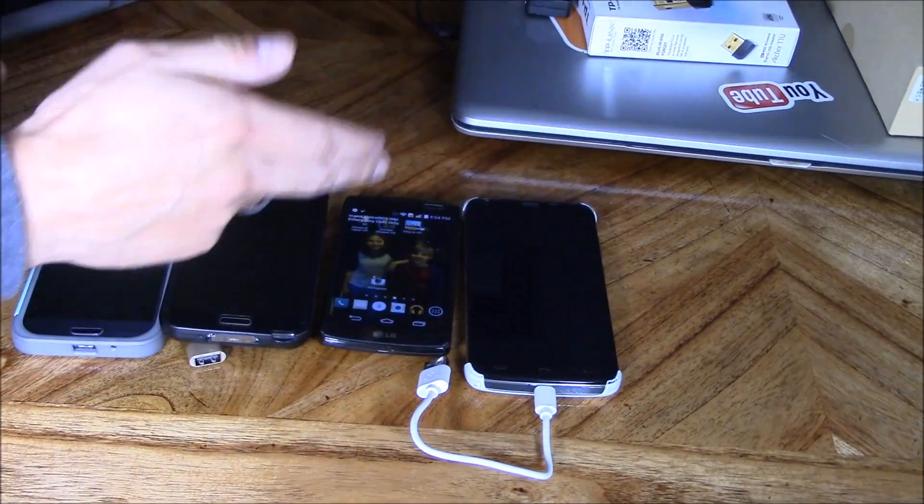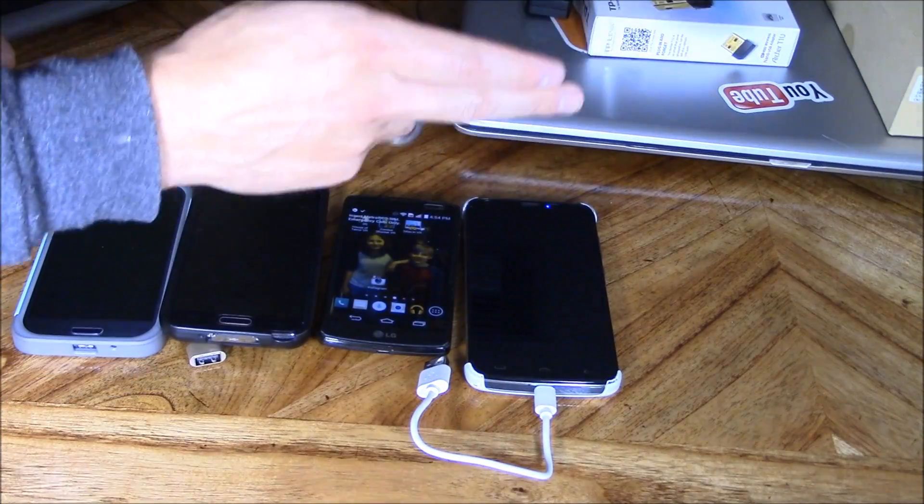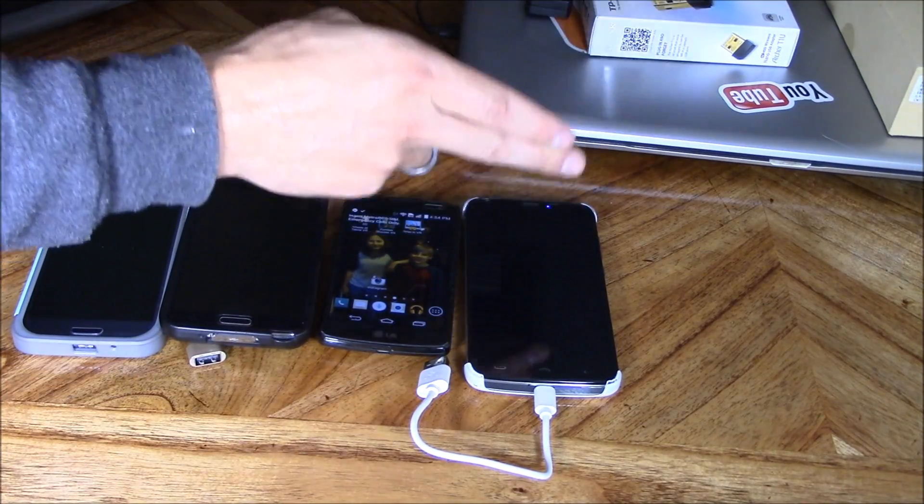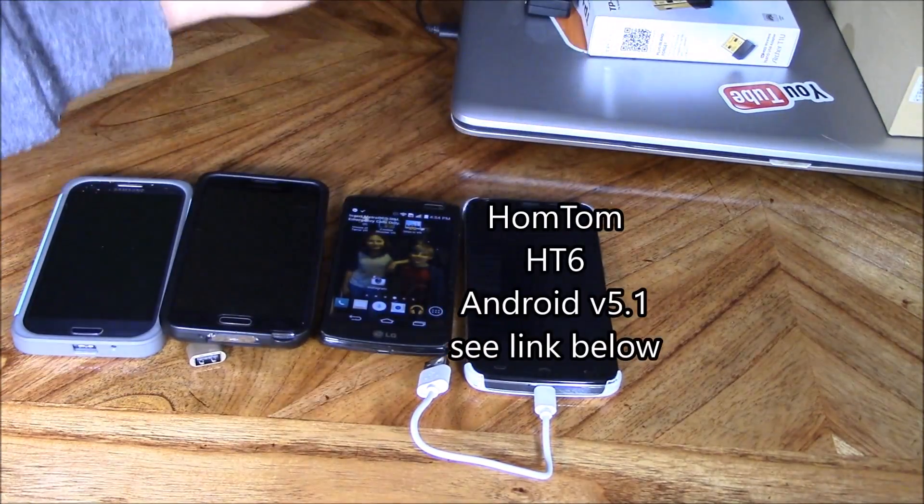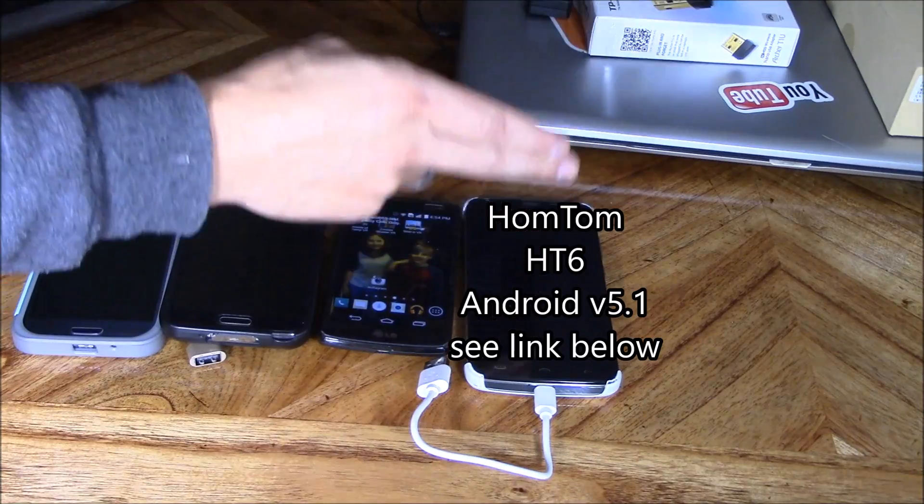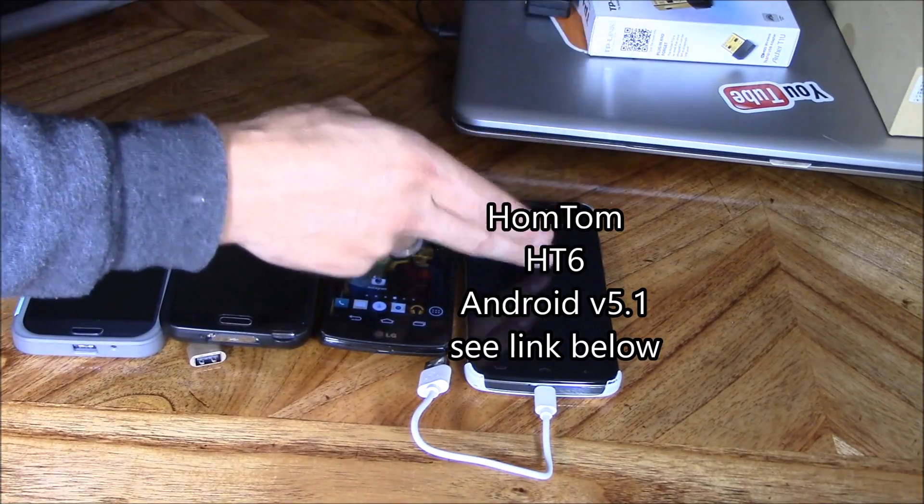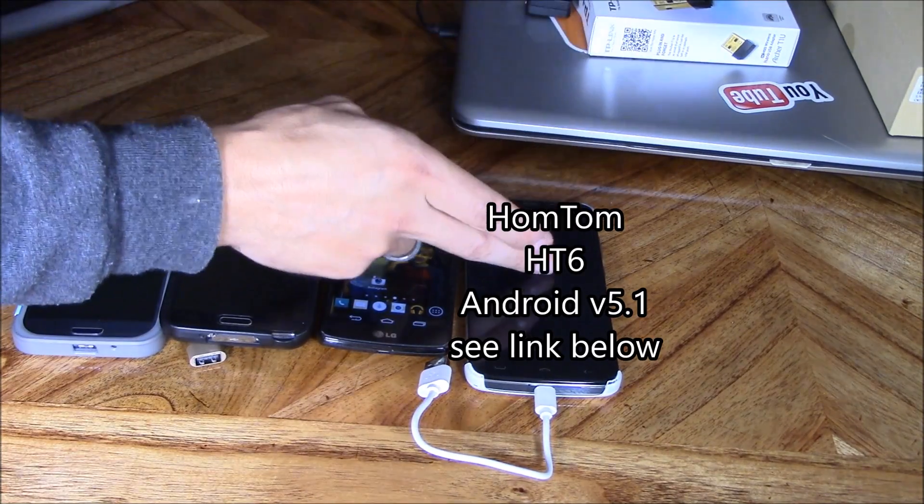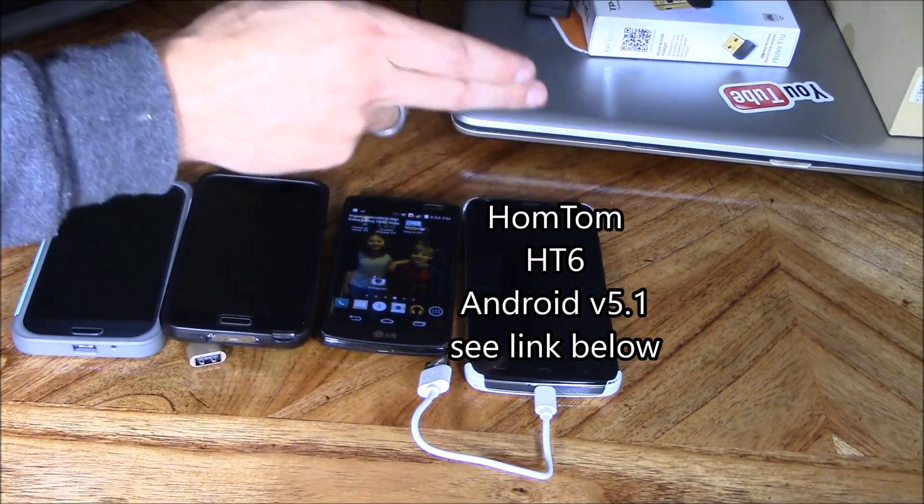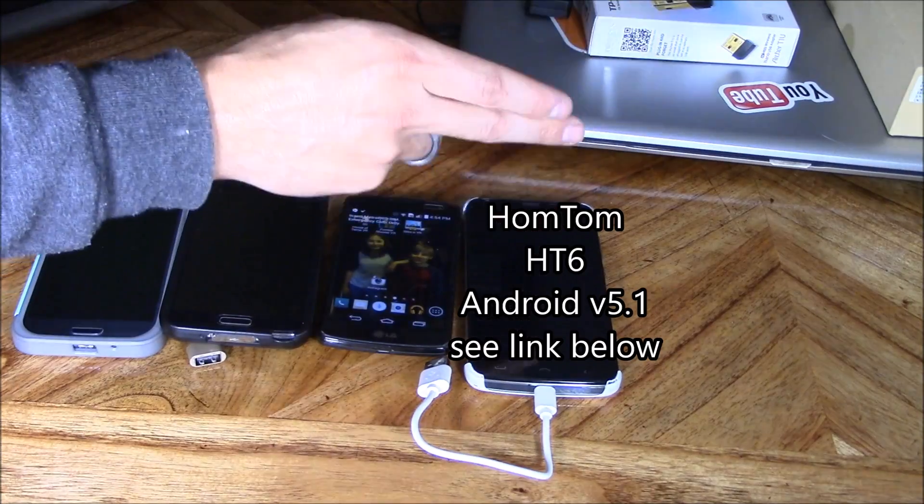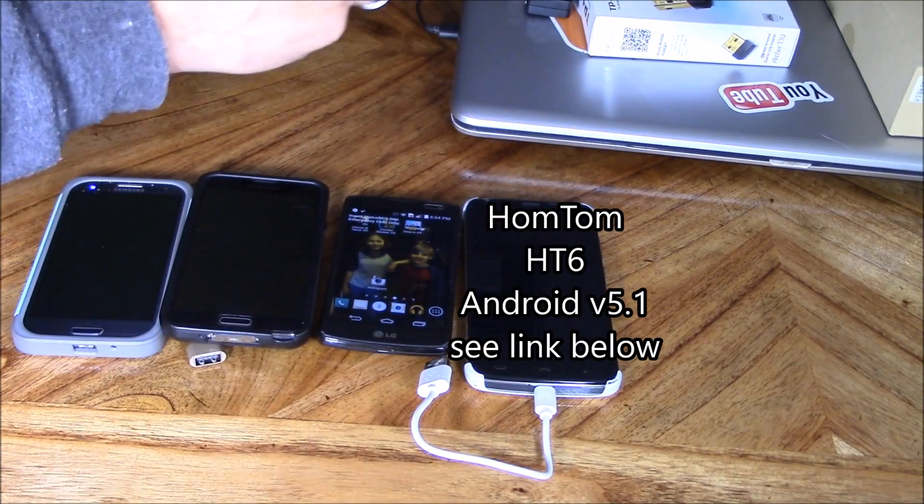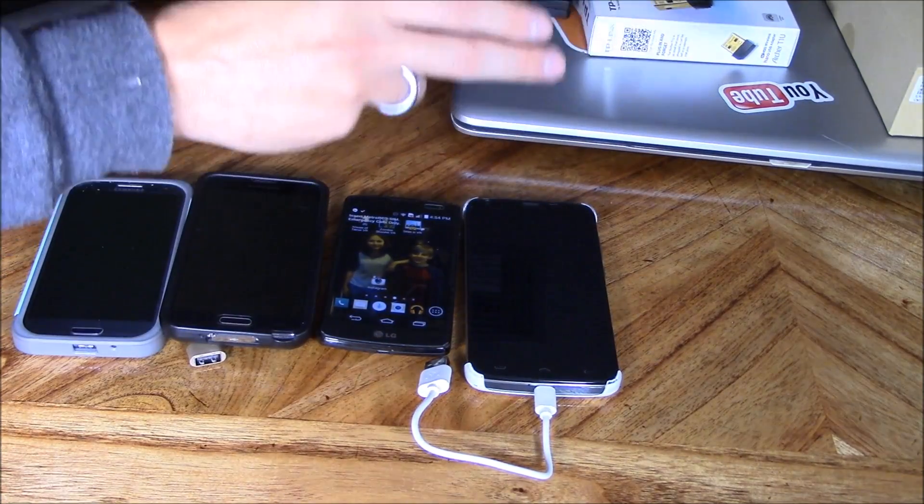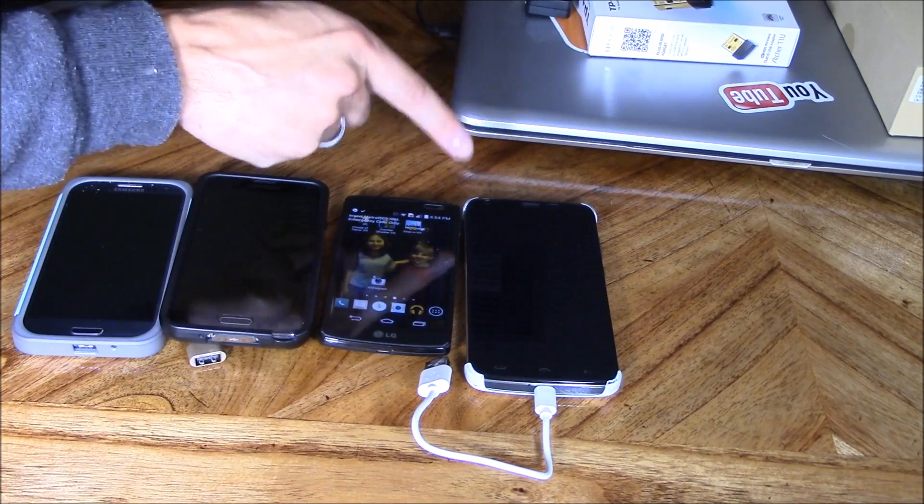Right here we're going to test it on four phones. I got the HT6 phone, which is amazing because it has a 6,000 mAh battery pack. It'll last you seven days on light usage and four days on heavy usage. I'm going to do a review on this Android phone soon, stay tuned for that.